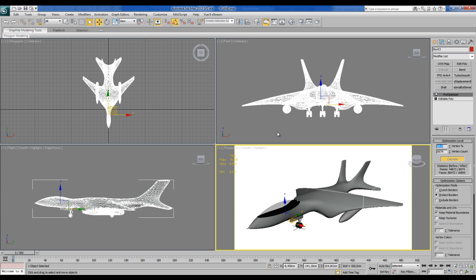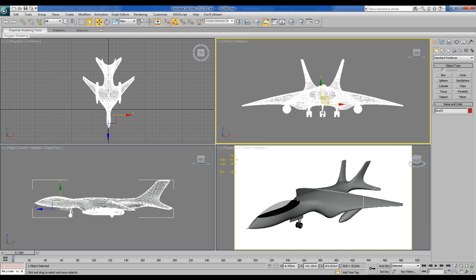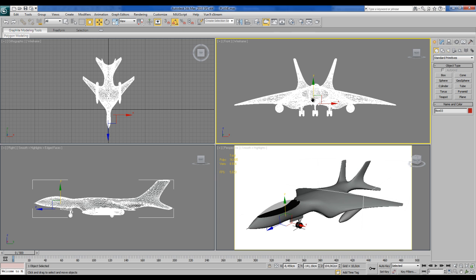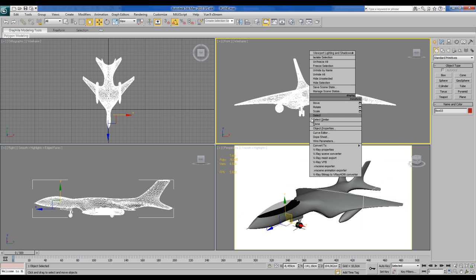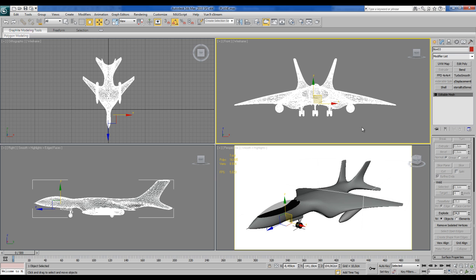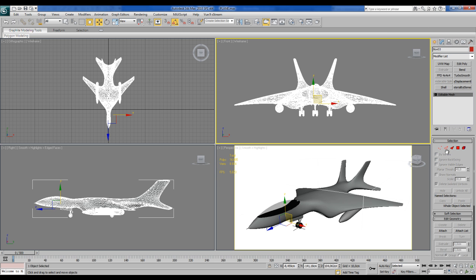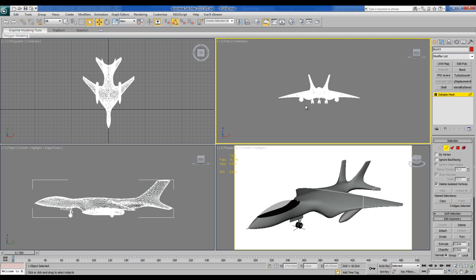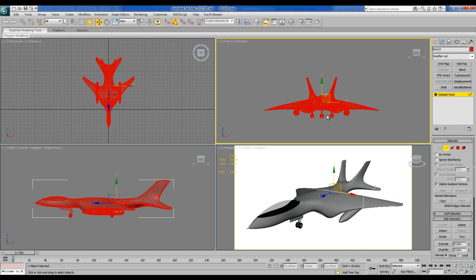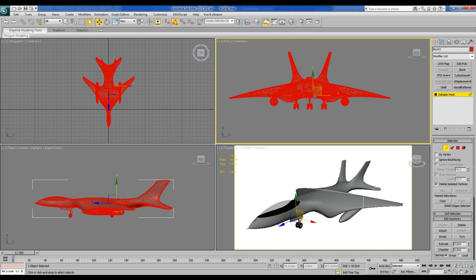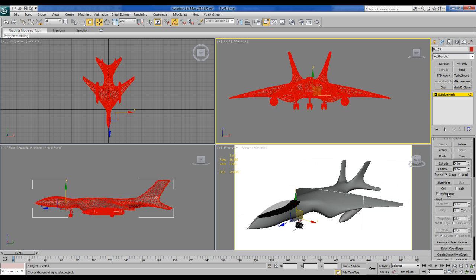The next thing you got to do is to convert this model to editable mesh. So right-click over the model, convert to editable mesh, then in the modify panel choose edge, select all the edges of the model.